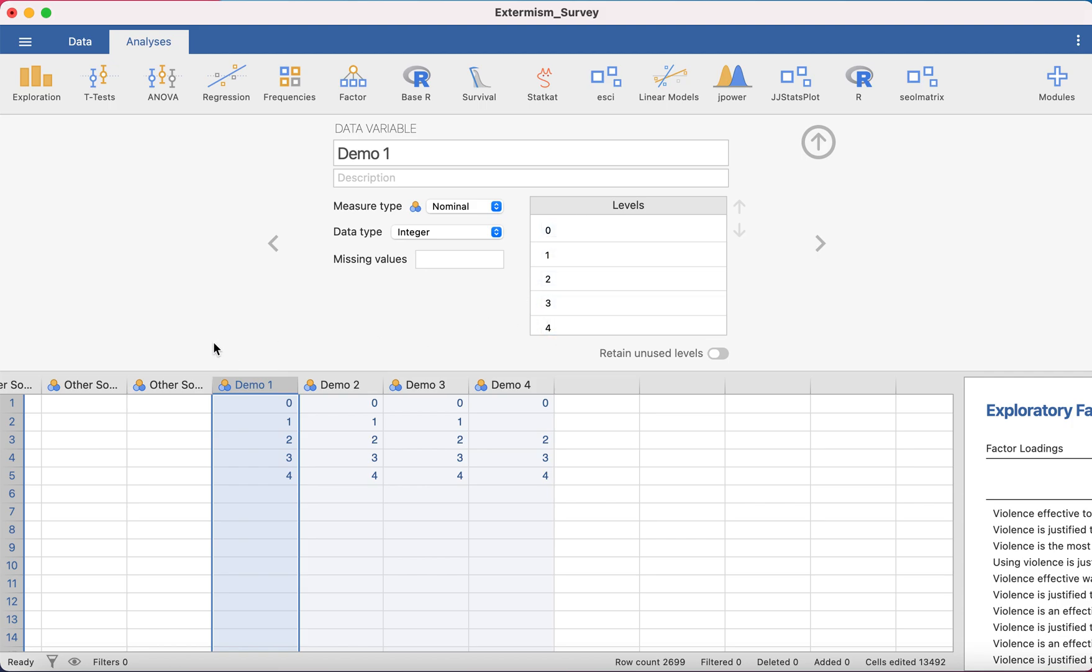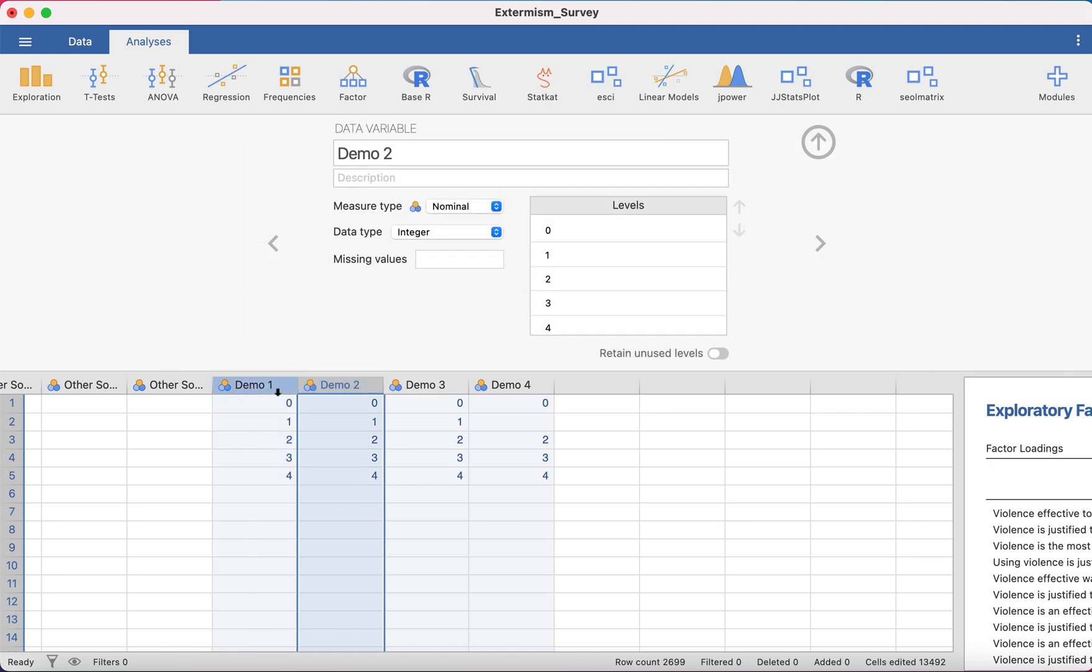In this video, what I'm going to talk you through is if you have lots and lots of variables that have the same levels, I'm going to talk you through an easy way of changing all of them at the same time rather than having to go through each variable by variable.